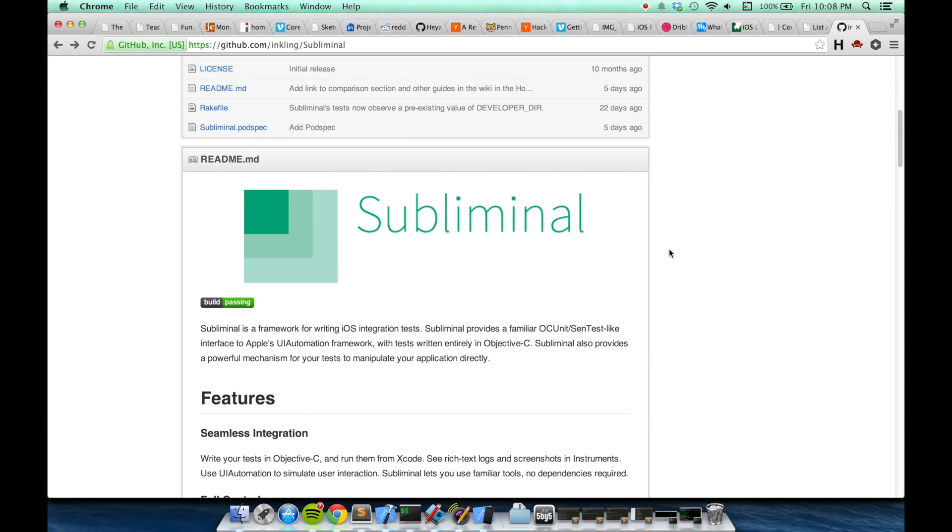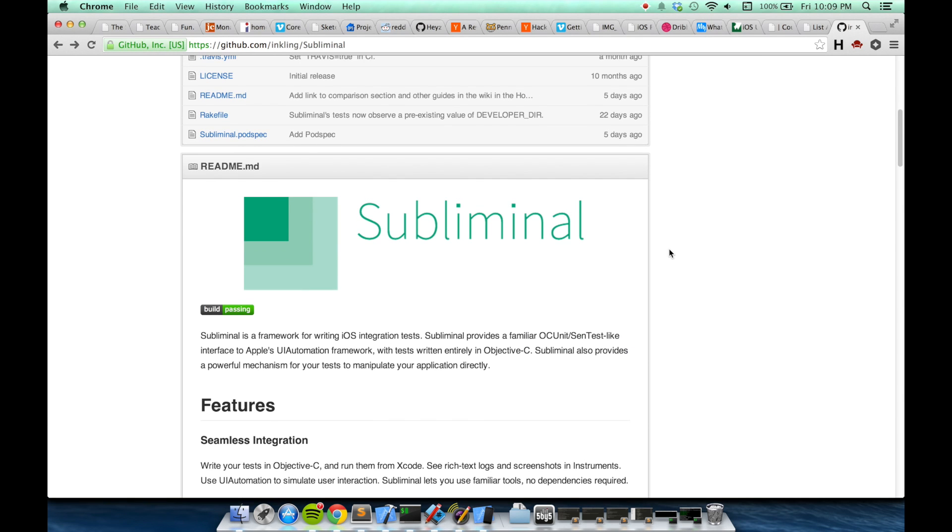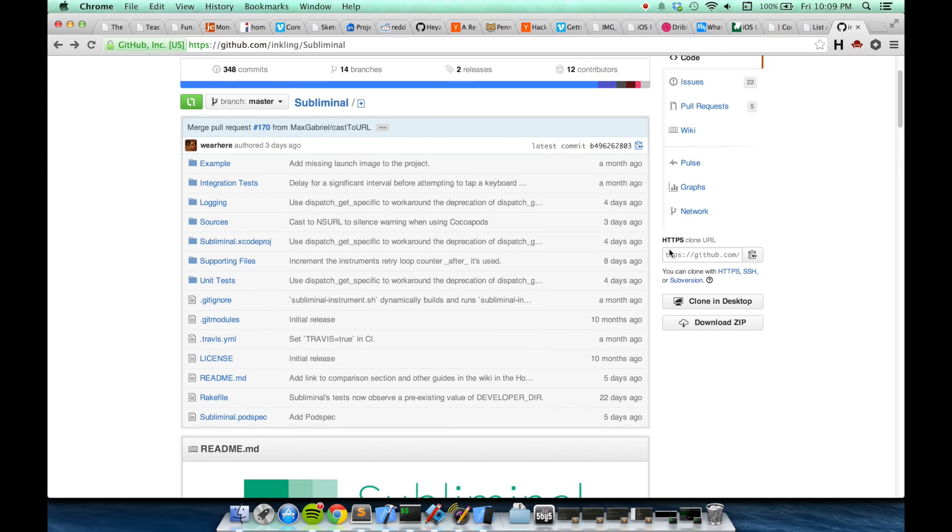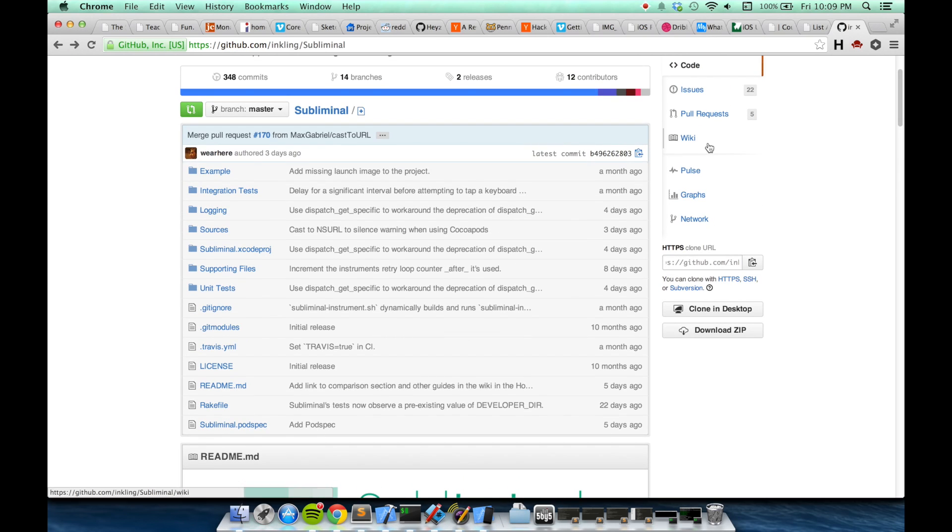To show you how to install Subliminal with CocoaPods, I'll just work through its wiki and follow the instructions.